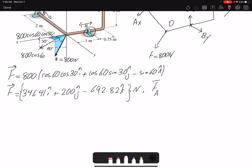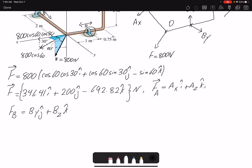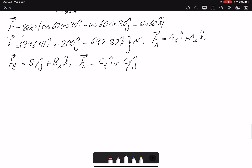Writing all forces in Cartesian form: force at A has unknown magnitude with known directions, so FA = Ax·i + Az·k. Force at B is FB = By·j + Bz·k. Force at C is FC = Cx·i + Cy·j. Now that I have all my forces in Cartesian form, I can write the equilibrium equations — summation of forces in X, Y, and Z.